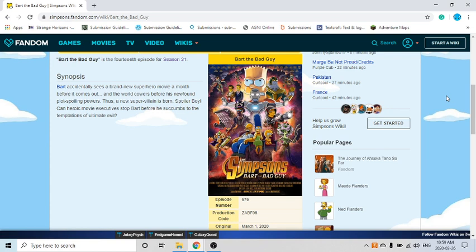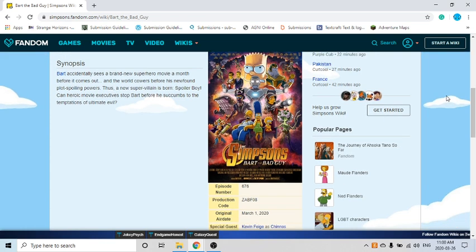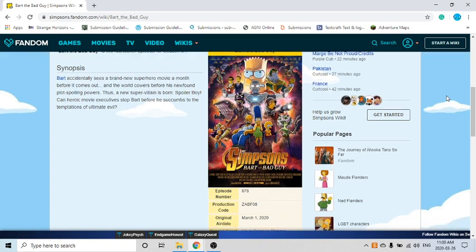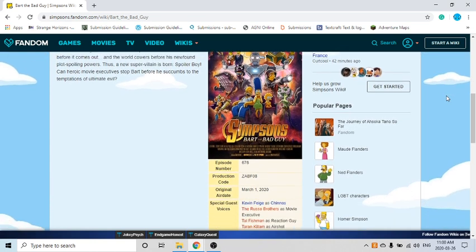So basically why it's called Bart the Bad Guy is because Bart figures out spoilers, finds out about spoilers, and he's kind of using that as blackmail, because like you know I know spoilers, I'll tell you what happens in the next movie if you don't give me this. And people are like no, no, no, no.